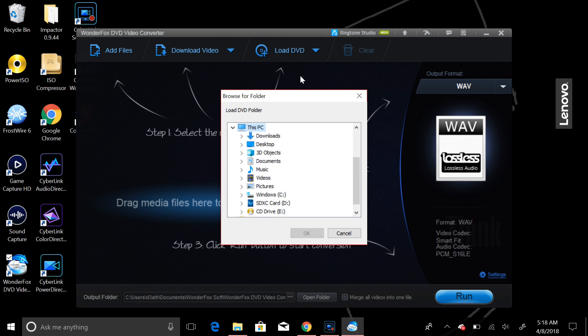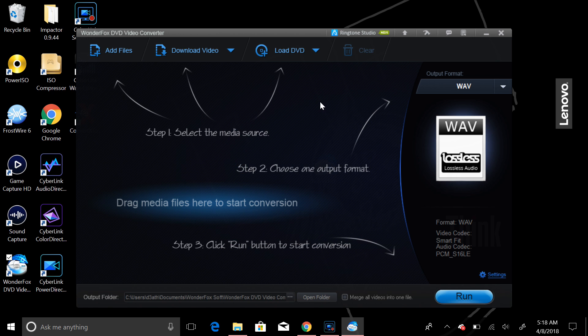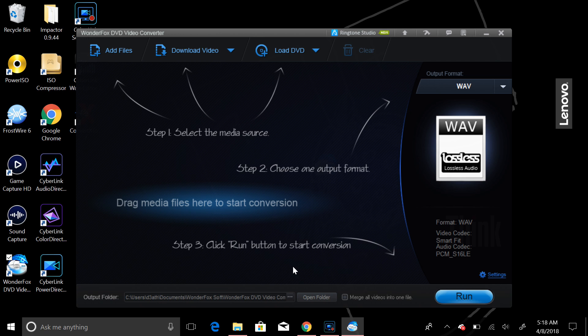Once it's loaded the DVD, it will select the main video file automatically. Usually, it picks the biggest file, and then you can just run, and it will go to your documents, WonderFox software, DVD converting software folder, your output folder, in that generic path.